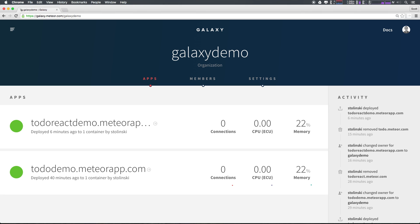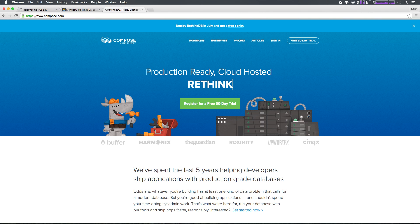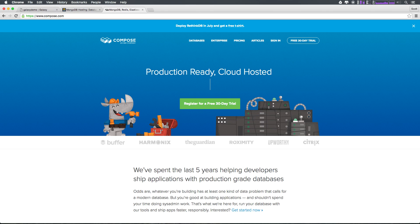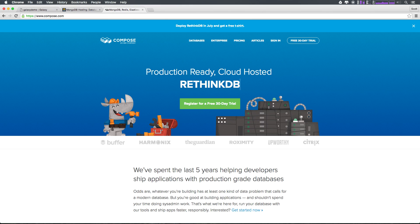Now deploying an application with Meteor Galaxy is simple. The first thing we'll need to do is make sure we have our database configured. Because Galaxy does not host your database for you, you'll need to have a database hosted somewhere. mlab.com as well as compose.com are great places to host your MongoDB database for production quality databases. Simply create an account on either of these sites, create your database, and create a user for that database.